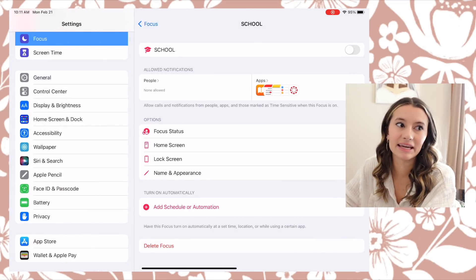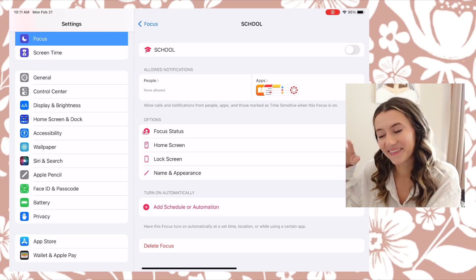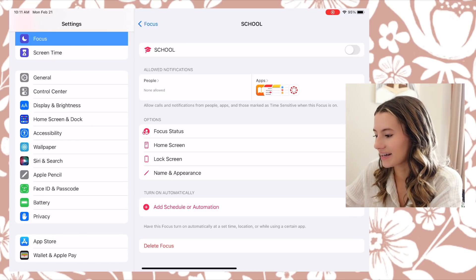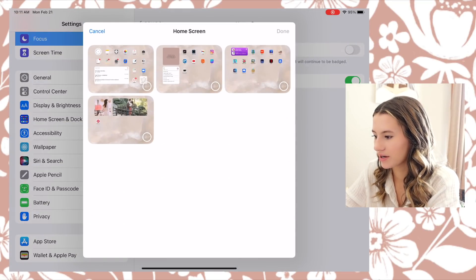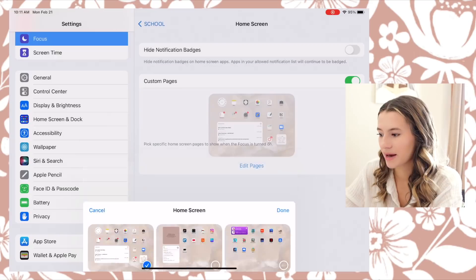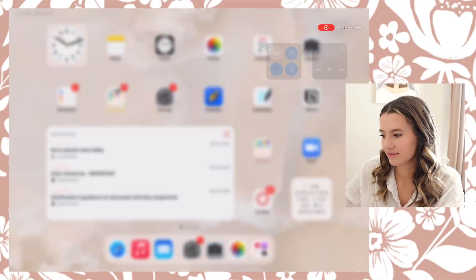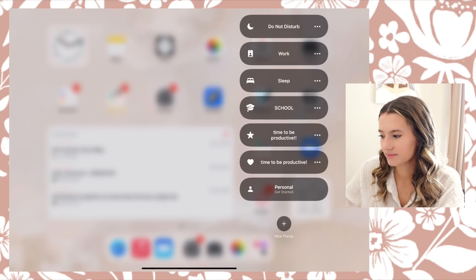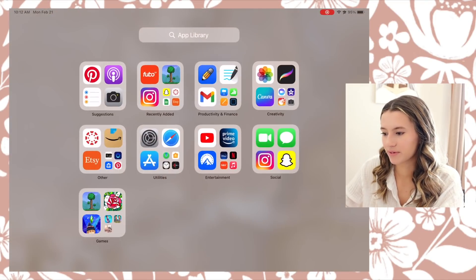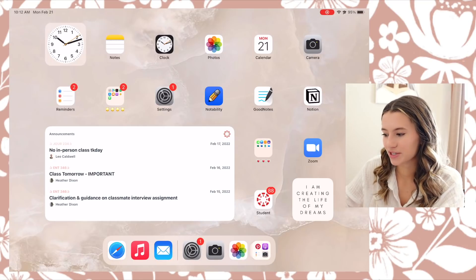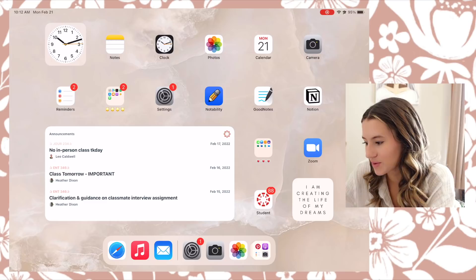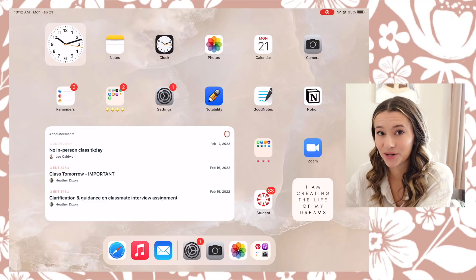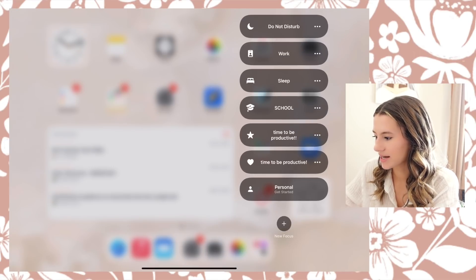It'll only allow certain apps so that you don't get distracted and accidentally get on YouTube, like I always end up doing. Then I go to Home Screen, turn on Custom Pages, and turn on my school page — so it's only going to show me that page of my home screen. Watch this — we turn on School, and now all of a sudden I only have one page instead of four. It's really helpful to make sure I'm not scrolling over to my fun page and watching YouTube while I'm supposed to be doing homework.